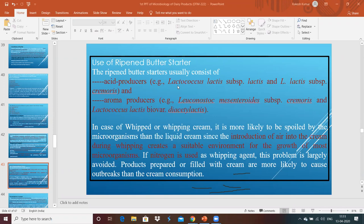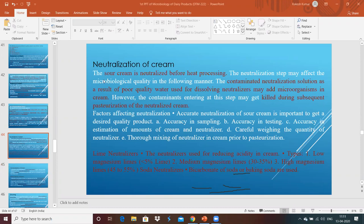In the case of whipping cream, air is introduced into the cream during the whipping process. If the factory air environment is not good and has not been filtered thoroughly, it will add microorganisms and ultimately create problems in the final butter.